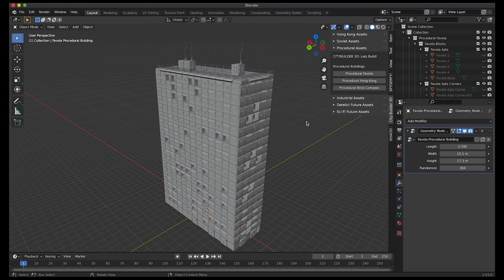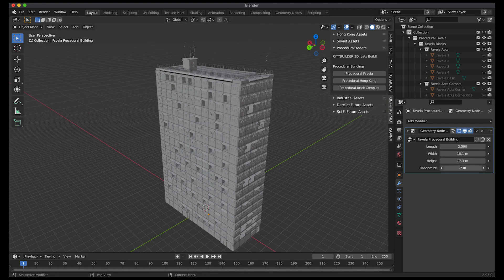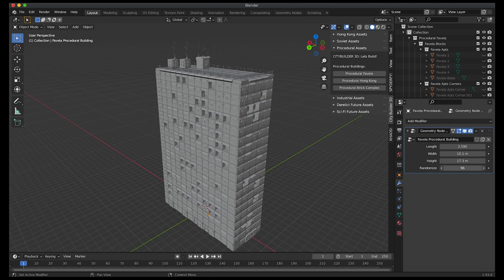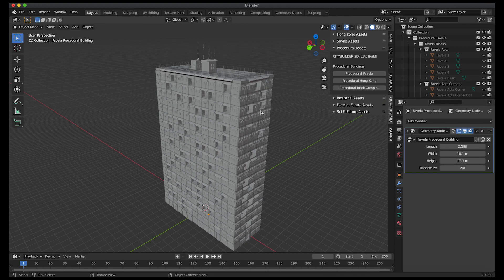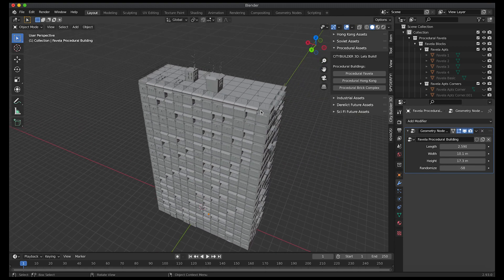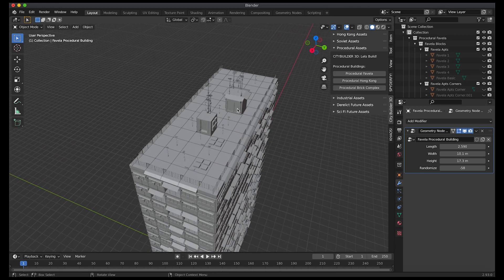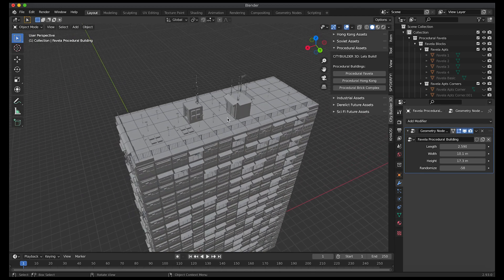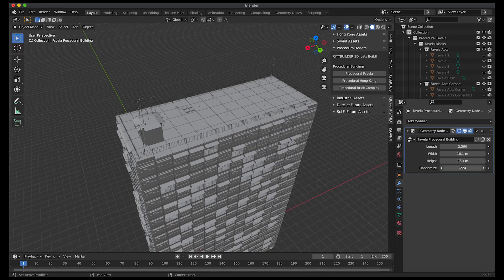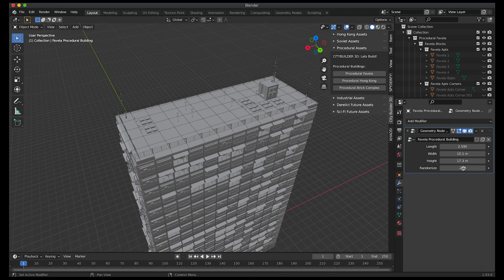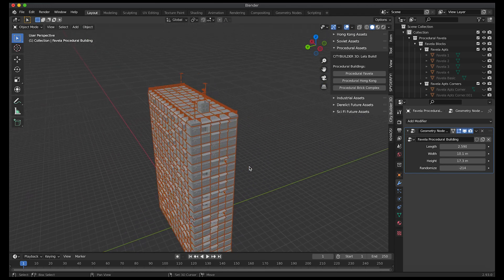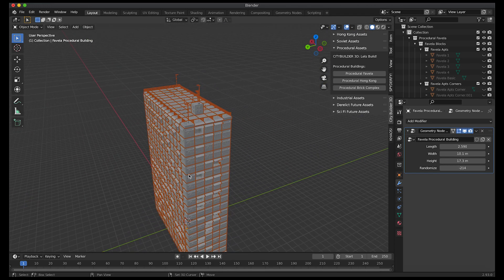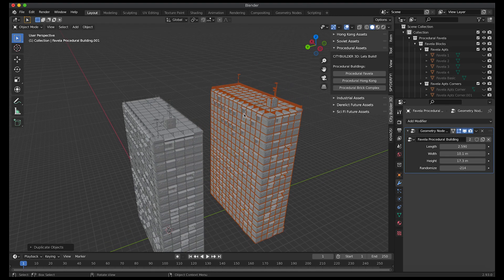Also just for your convenience we've added a little randomized property here where you can just scroll and change the random seed for the entire building giving it some variation. This is particularly useful for the rooftop assets if you want to distribute them a little bit differently or for example perhaps you just want the same height of a building.